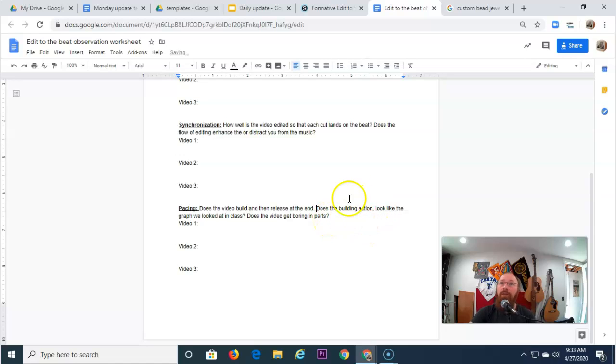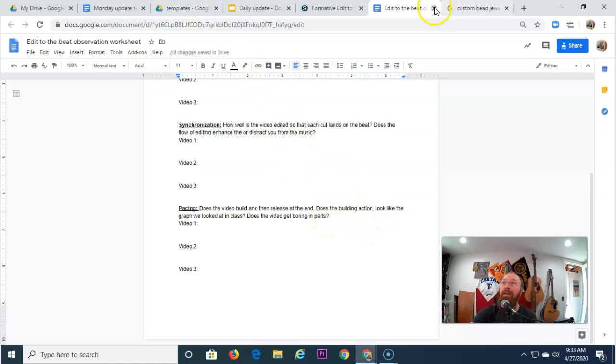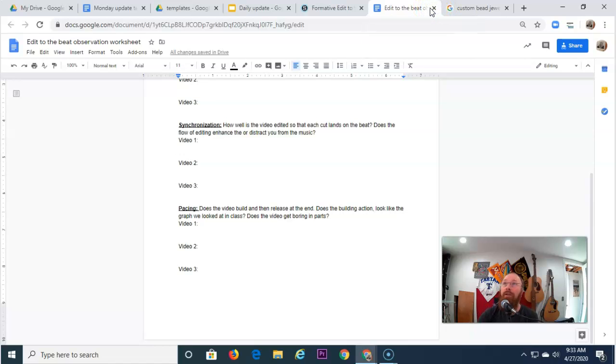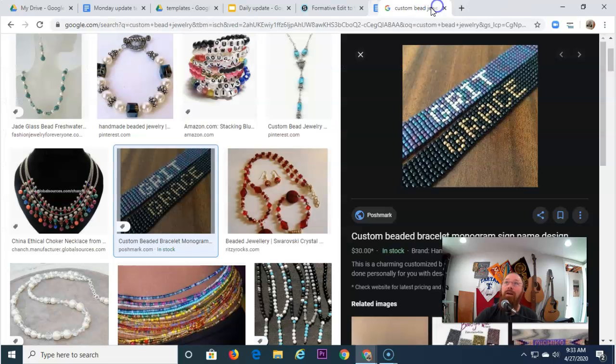So those are some of the things that I want you to think about if you haven't done this worksheet yet. And I bring this up because a lot of you haven't done the worksheet yet. So do the worksheet, get the points, and be awesome, everyone.